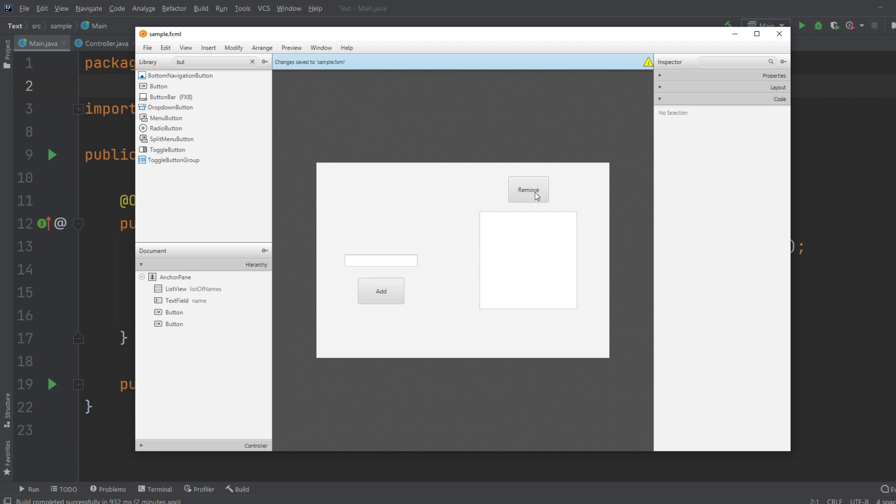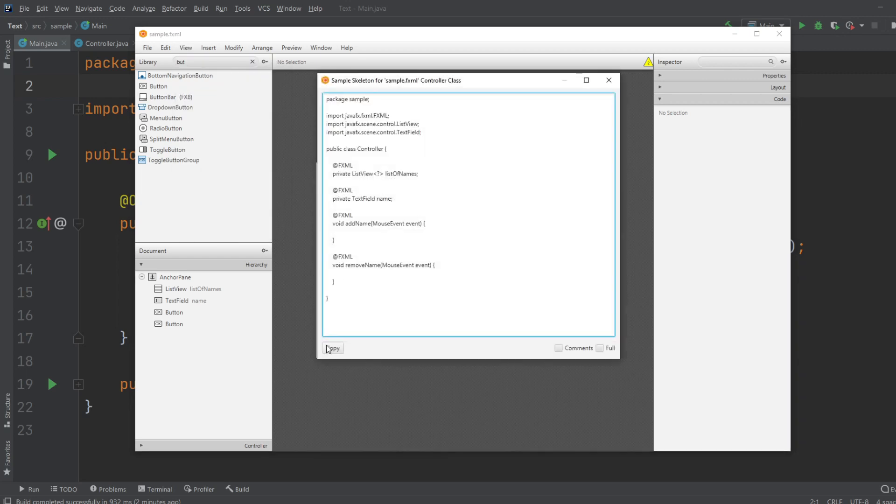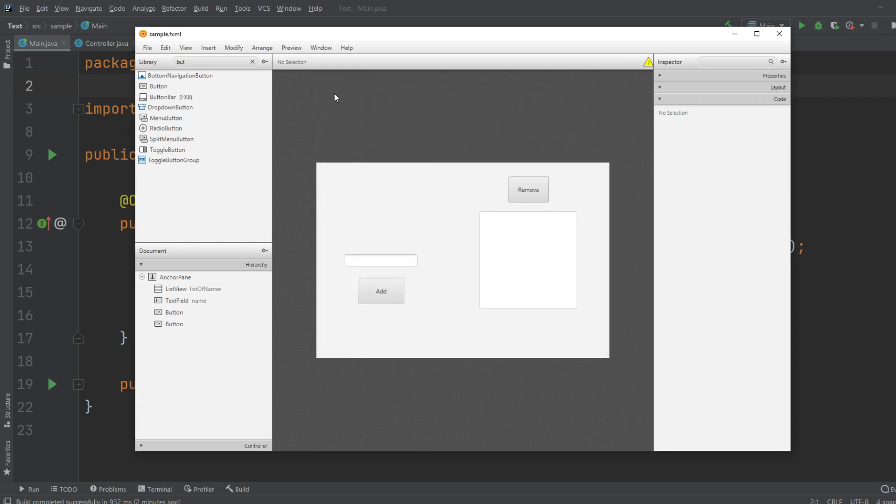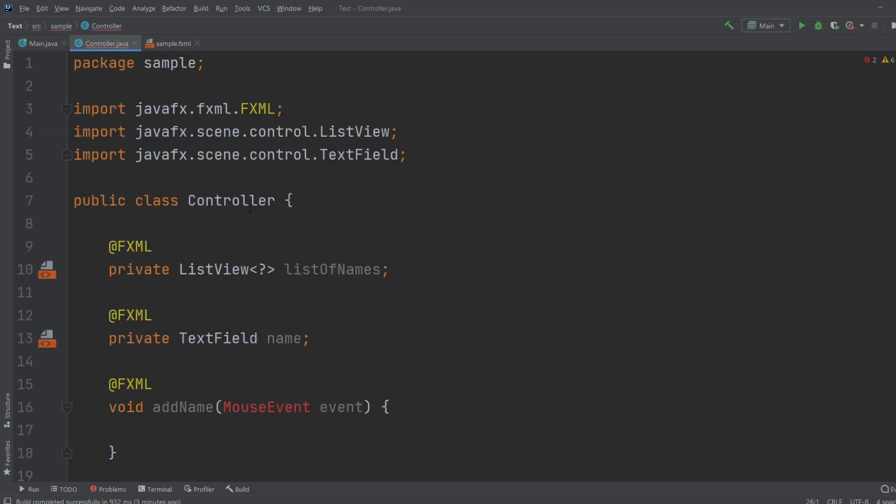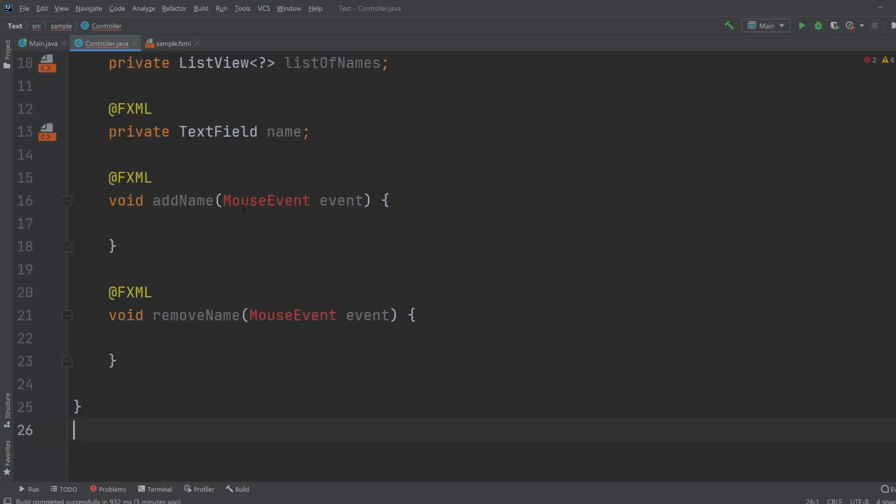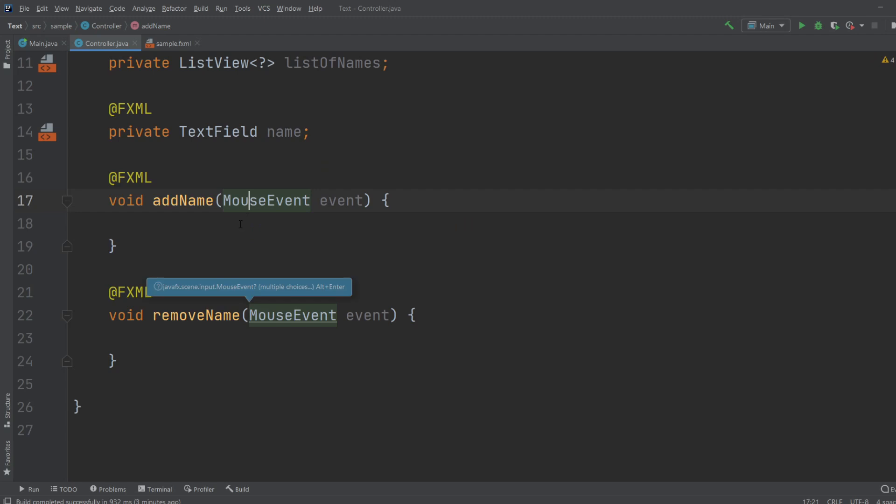So this is the basic setup, just to demonstrate how it works. I'll do View, ShowSampleControllerSkeleton. And I will copy and add it inside, and of course remember to save. And then just add it inside my controller. And I will as always import the mouse event.